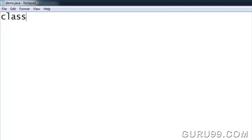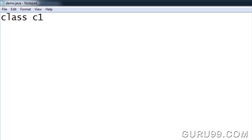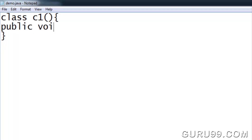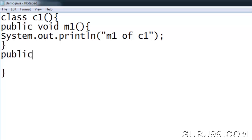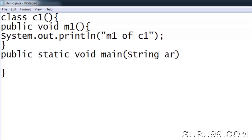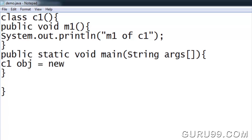Let's create class C1 with method M1 and a main method. Create an object of C1 and call method M1.